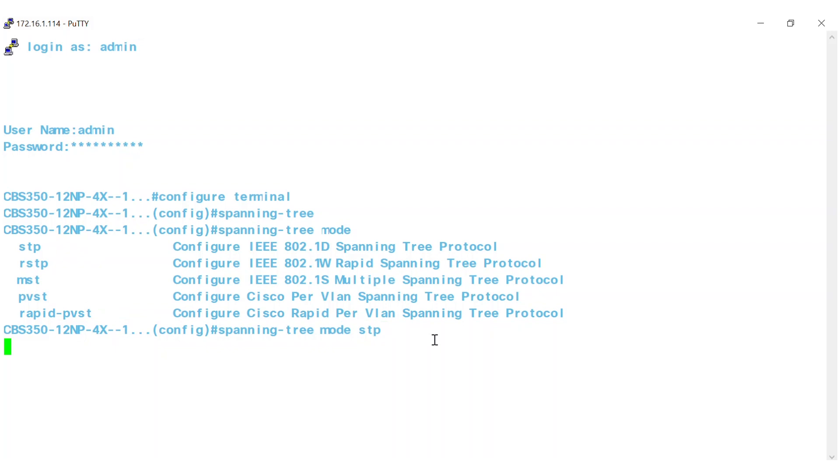This is the amount of time a port remains in the listening and learning states before entering the forwarding state. The range is 4 to 30 seconds, and the default value is 15 seconds. For this example, I'm going to enter Spanning Tree Forward Time 16.